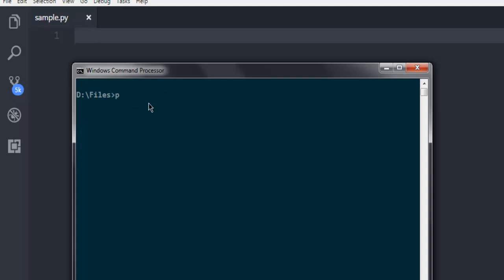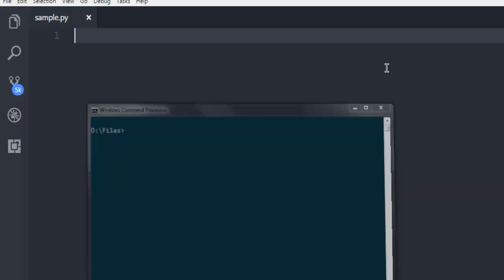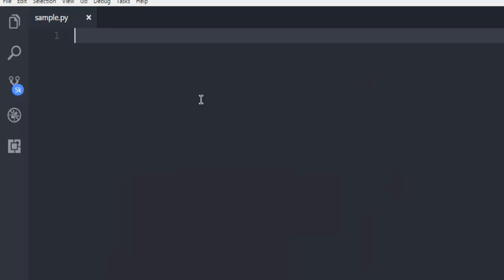Here I'm going to install pip install psycopg2 driver. This allows us to interface with PostgreSQL database. After installation, you'll be able to execute the code explained in this video.